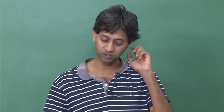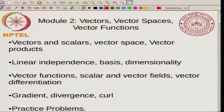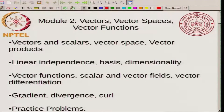Welcome to module 2 of this course. In this module I will be talking about vectors, vector spaces, and vector functions, and there will be 4 lectures and one practice problem session. In the first lecture I will talk about vectors and scalars, vector space, and vector products. In the second lecture I will talk about linear dependence, basis, and dimensionality. In the third lecture I will talk about vector functions, scalar and vector fields, and vector differentiation. In the fourth lecture I will talk about gradient, divergence, and curl, which are 3 different ways of taking vector derivatives, and then I will conclude in the fifth lecture with practice problems.